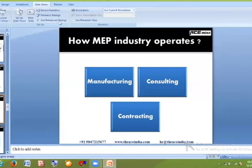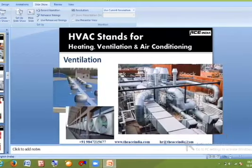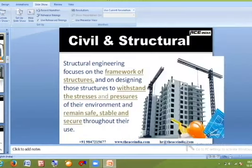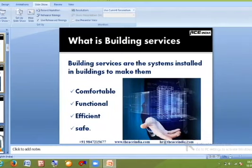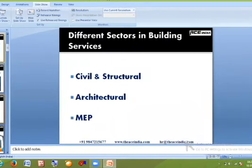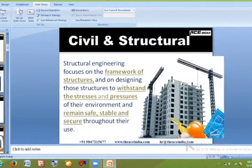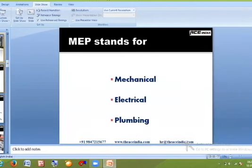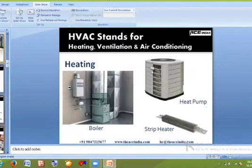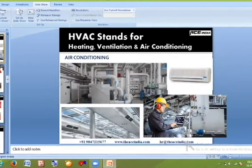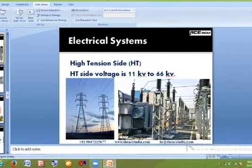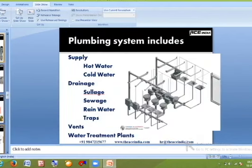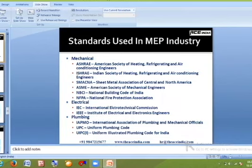To summarize what we have covered: from infrastructure, a part of infrastructure is building services. Buildings need to be comfortable, functional, efficient, and safe — requiring civil and structural, architectural, and MEP disciplines. MEP stands for Mechanical, Electrical, and Plumbing. Mechanical covers HVAC (Heating, Ventilation, Air Conditioning), firefighting (water-based and non-water-based). Electrical covers HT/LT and ELV. Plumbing covers supply and drainage.